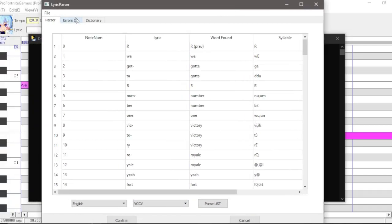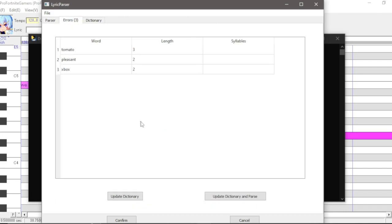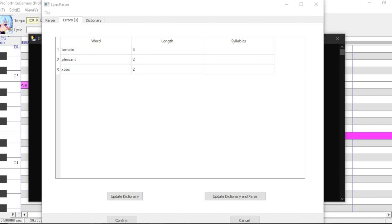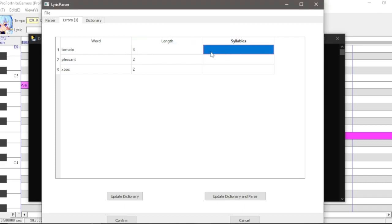And before we go any further, look up here in this errors tab. Here you will be shown sections that are either not formatted correctly or words that are not in the dictionary. So here we can see 'tomato', 'pleasant', and 'xbox' are not in the dictionary yet. So we're going to go into this column here — this length column indicates how many syllables are in the word, and here is where we're going to enter the phonemes.